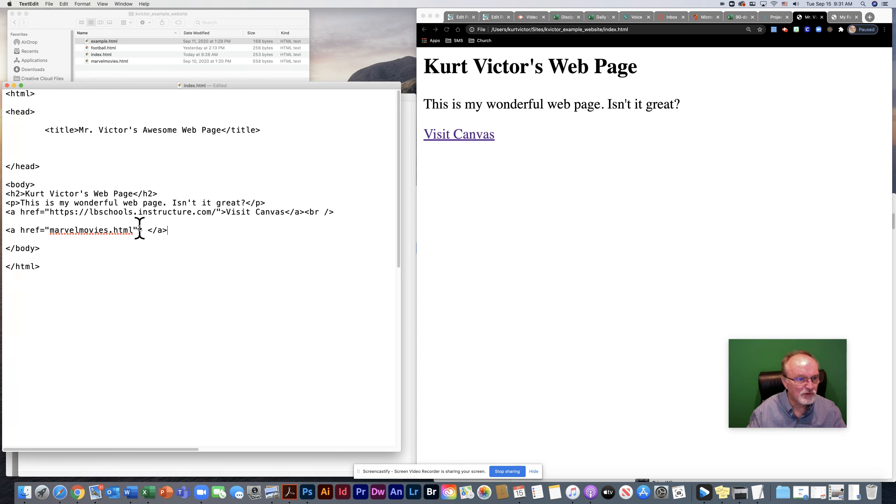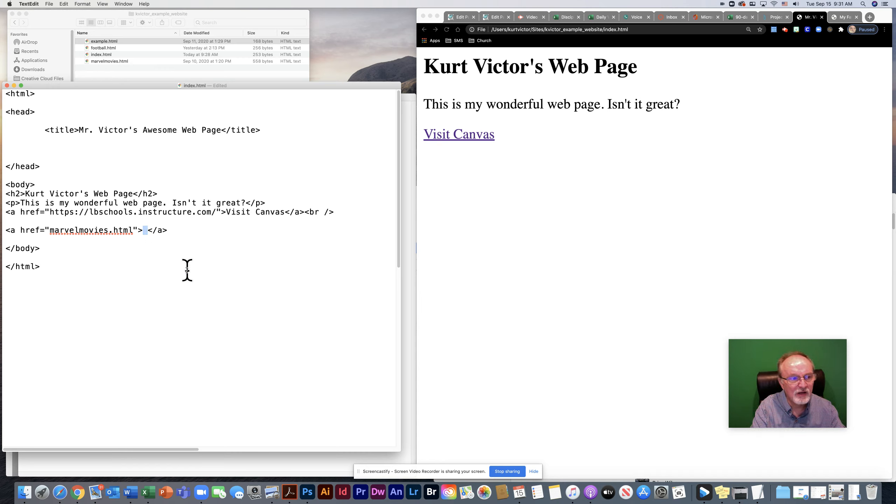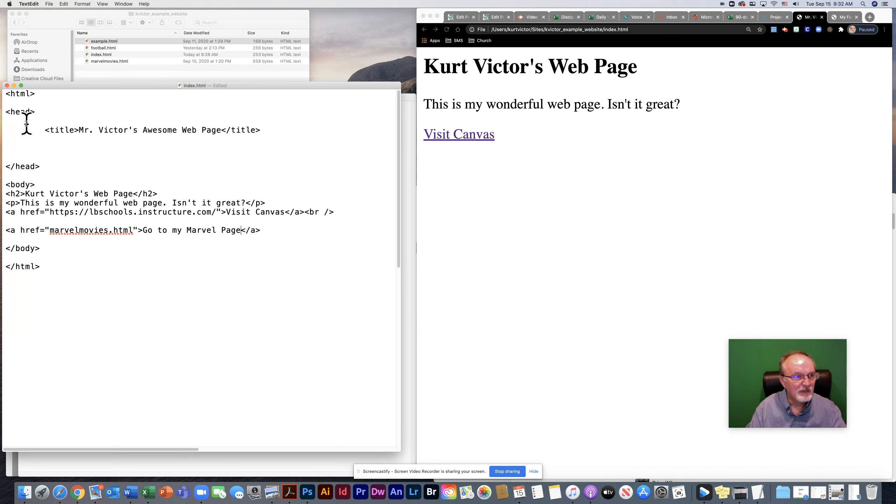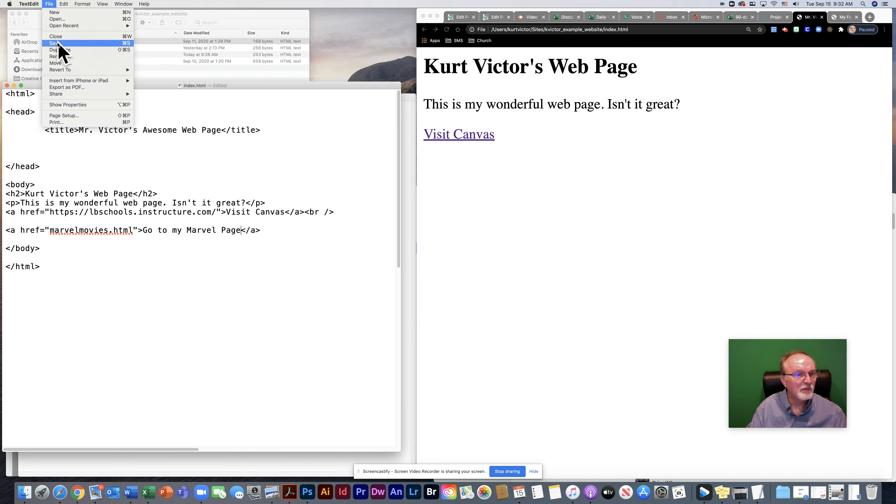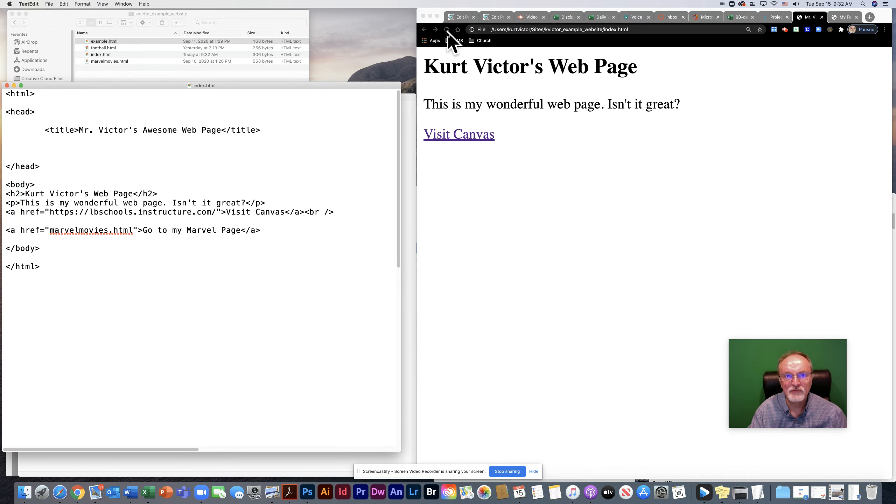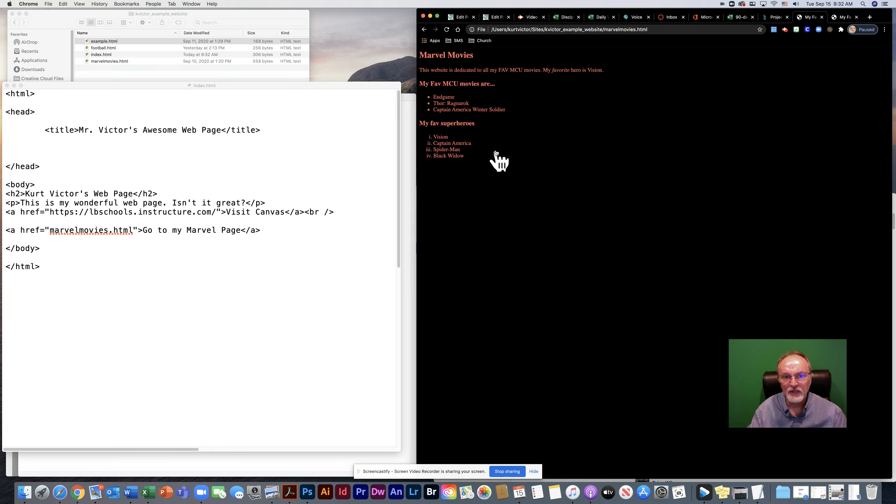Of course, in between the a and the close a tag, I type whatever text or put an image that we can click on to activate the hyperlink. Go to my marvel page. Let's go ahead and save that and see how it works. We'll come over here to our browser and refresh our page. There is our link. And when I click on it, sure enough, it works.